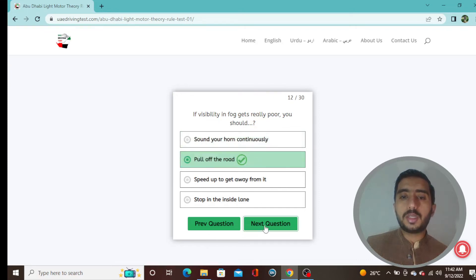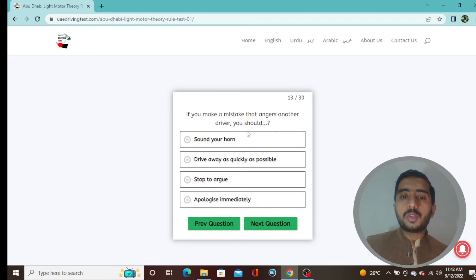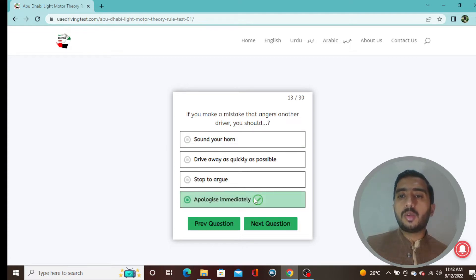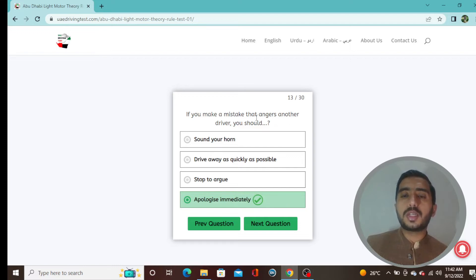Question 12: If visibility in fog gets really poor, you should pull off the road — option B is correct. Question 13: If you make a mistake that angers another driver, you should apologize immediately. Not just in driving situations but in all cases — always apologize when you make mistakes.